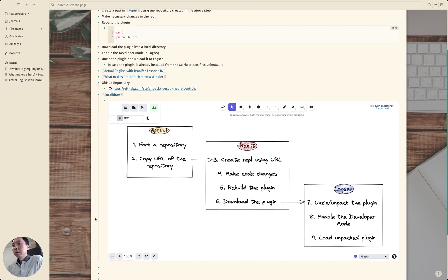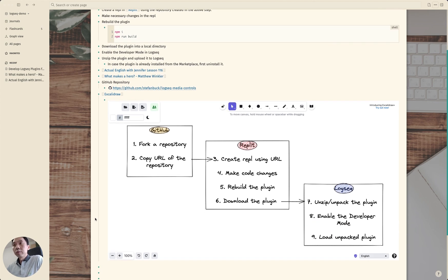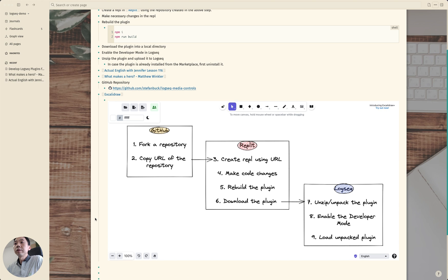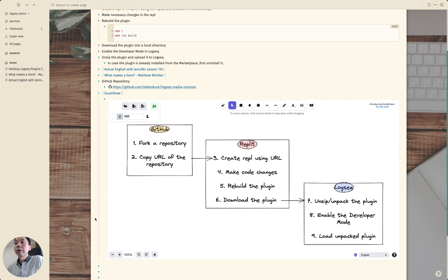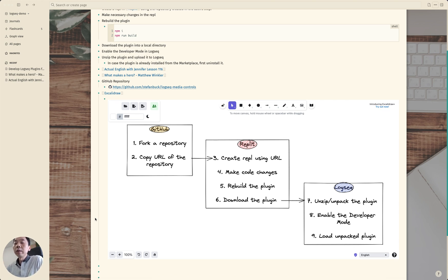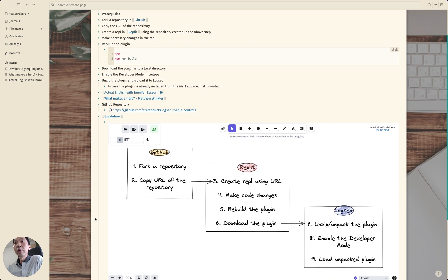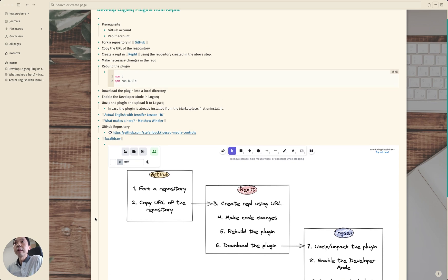So I just prepared this page to illustrate what kind of steps are required. The prerequisite for this video is that you already have accounts in GitHub and Replit.